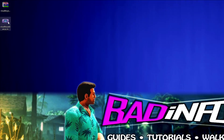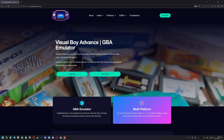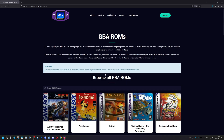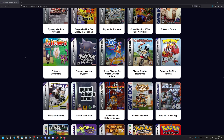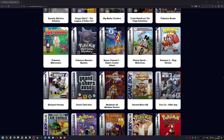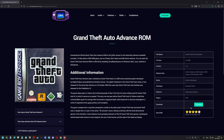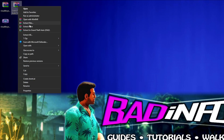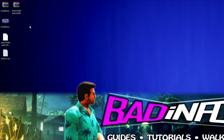This right here is your emulator. Next, we need to download the ROM of the game, which you can find on the same website if you visit the Find ROMs section and scroll until you find Grand Theft Auto, and place it wherever you want.